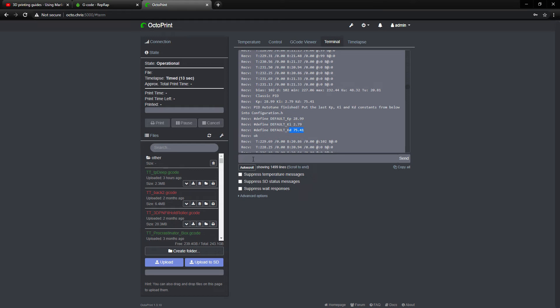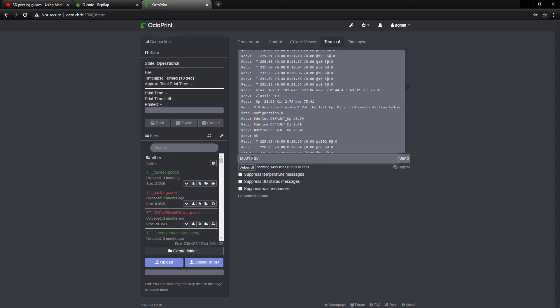So then, after that, we're supposed to input M301 space P, and that's going to be 28.99, 28.99 space P. So I, 2.79, and then D, capital D after a space, and that one's going to be 75.41.